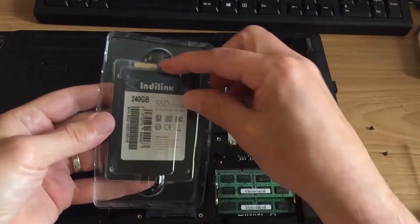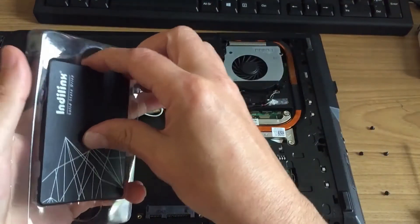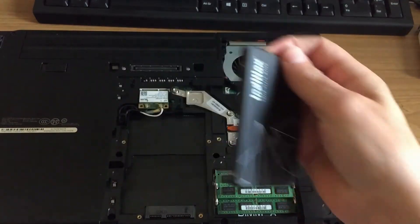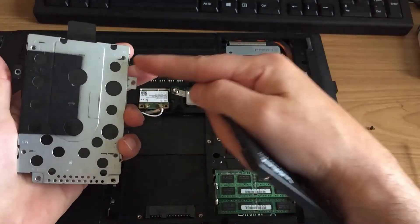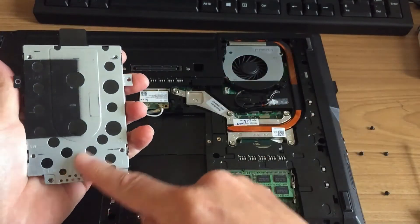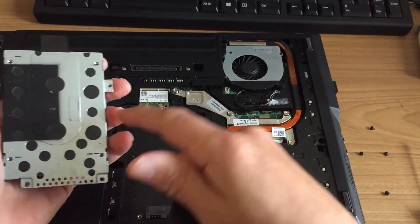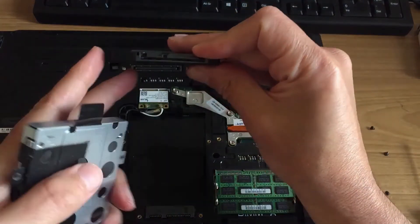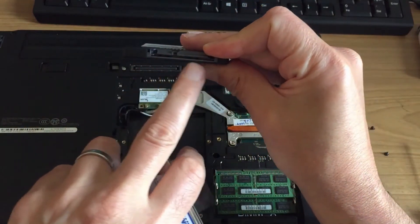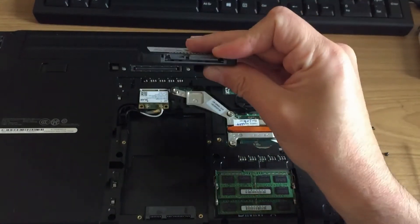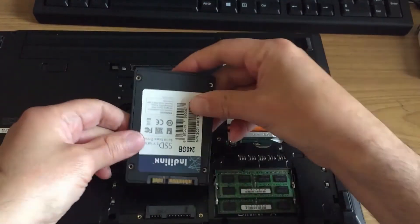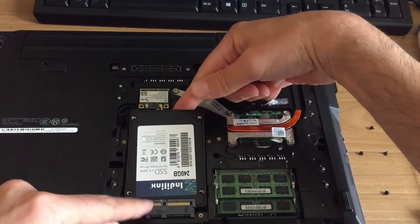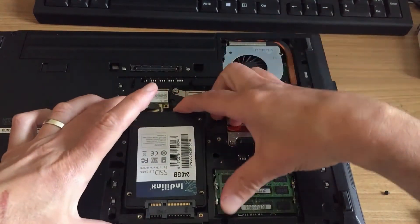Take your new solid state hard drive, take off the caddy off here, put it onto here and then this here plugs into here.